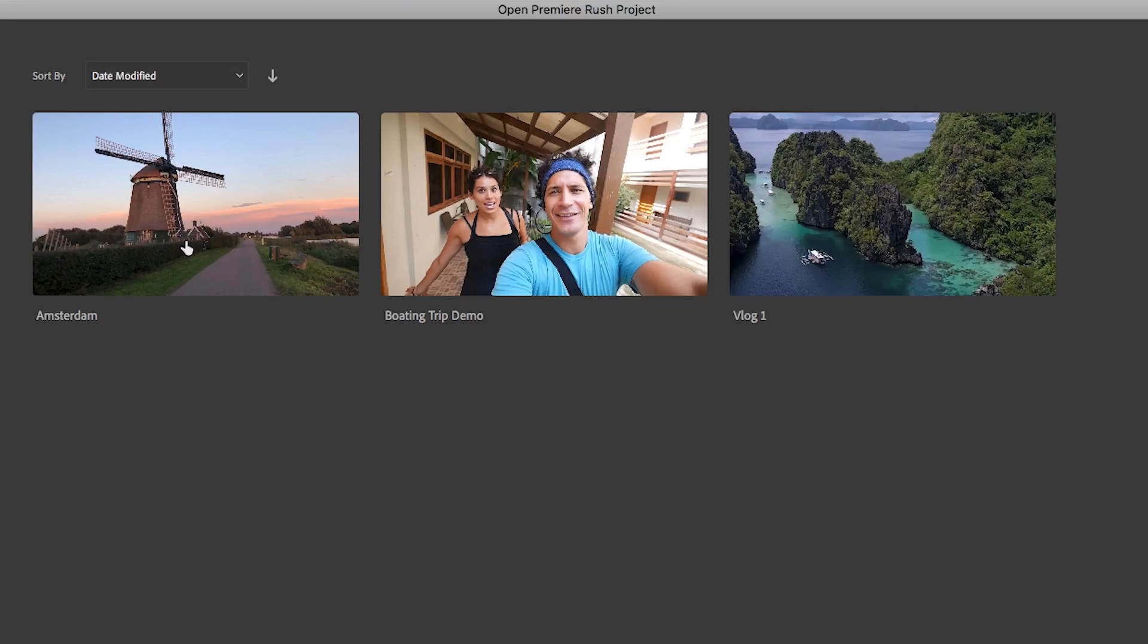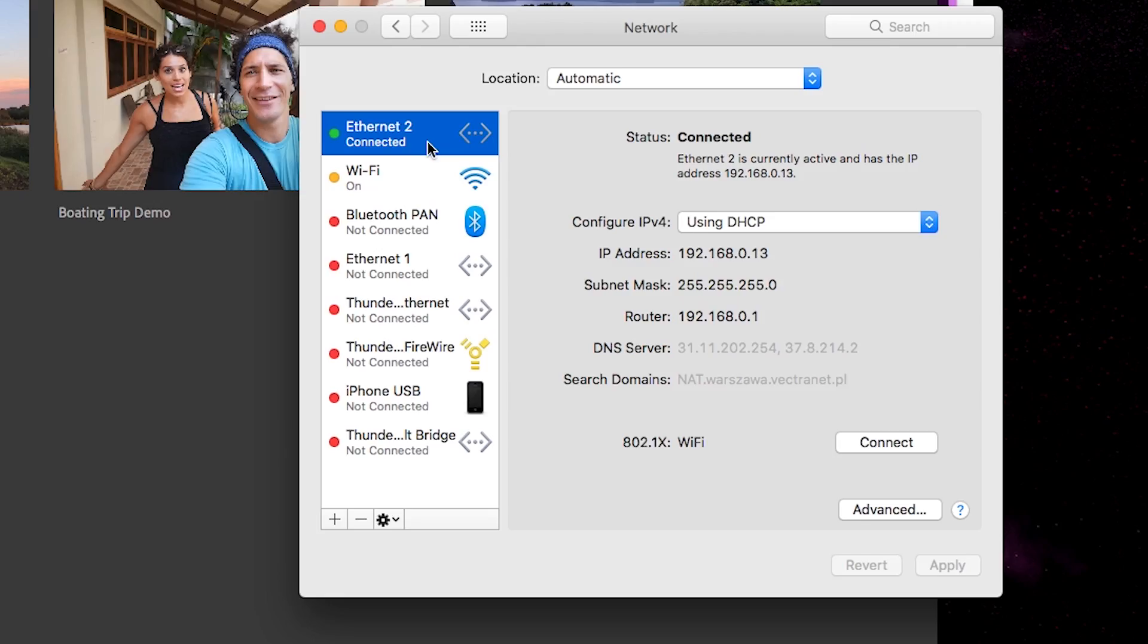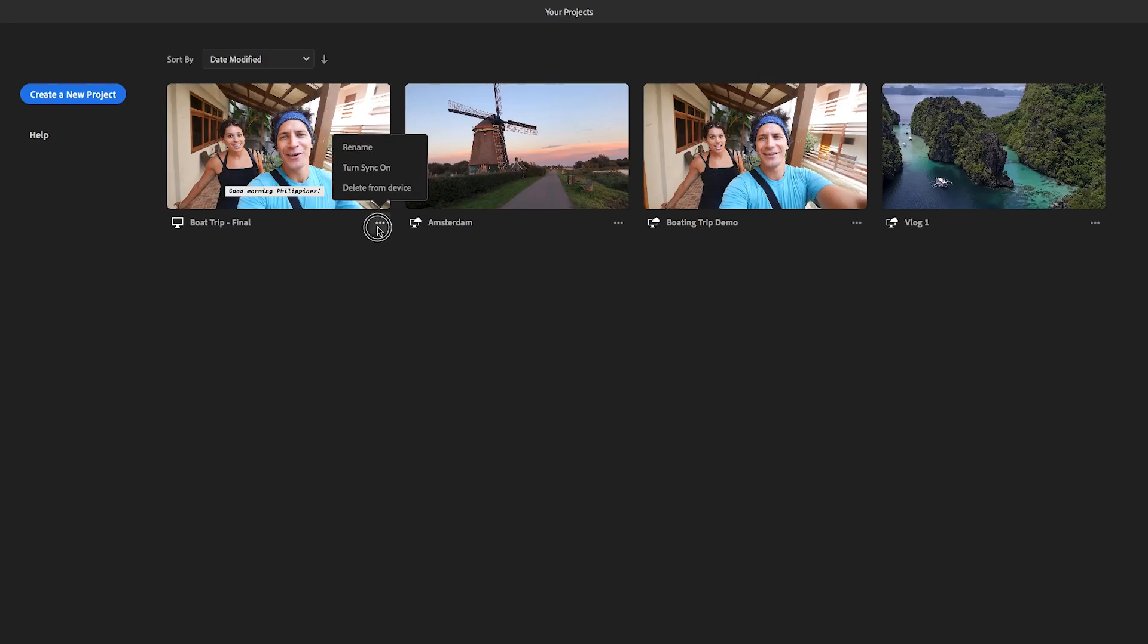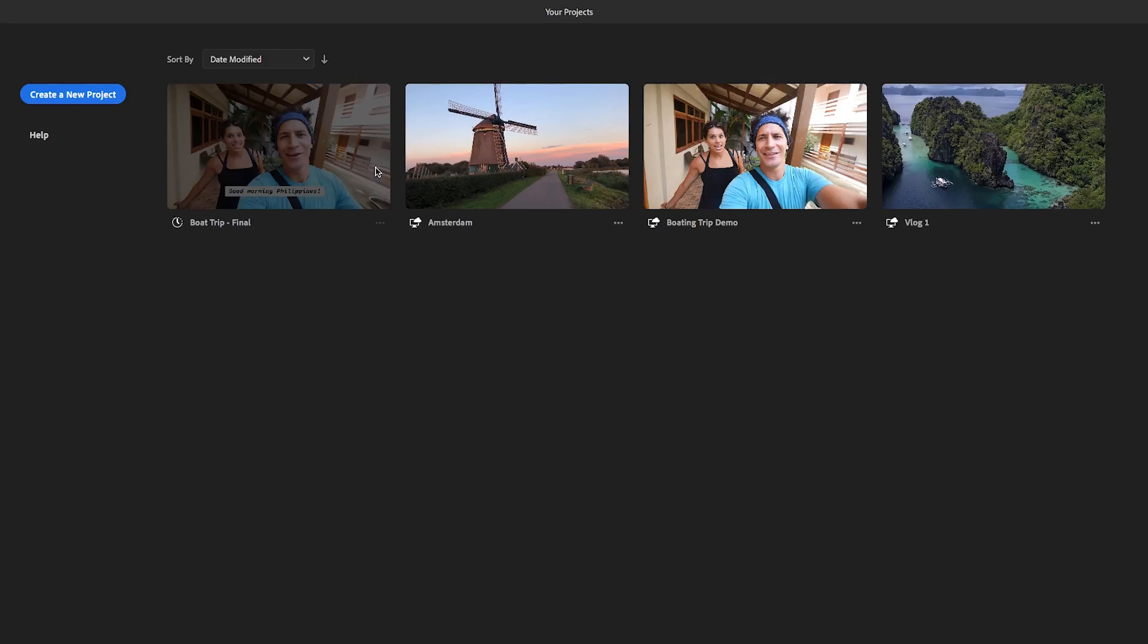Then you will see all of your current and synced Rush projects in this screen. And if for some reason you aren't seeing the projects that you expect to see, just make sure that your computer is connected to the internet and also triple check to make sure that your project has syncing turned on.